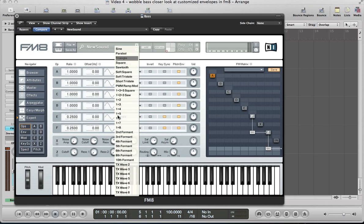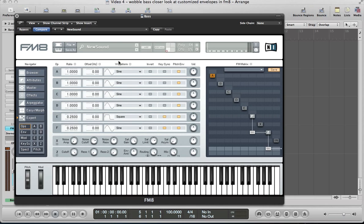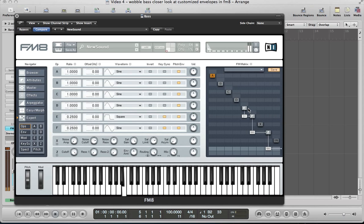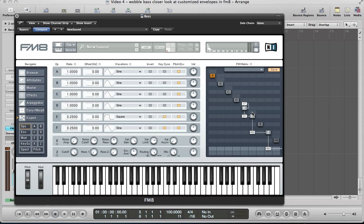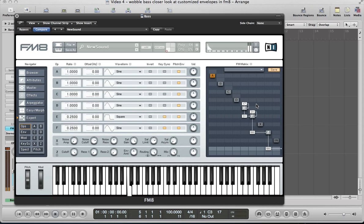We're going to go for a square wave, and then we're just going to use E to feed through operator F. Then feed E into itself as well, and we can hear that crunchy kind of tone coming through. Let's feed F into itself as well, about 30, 31.